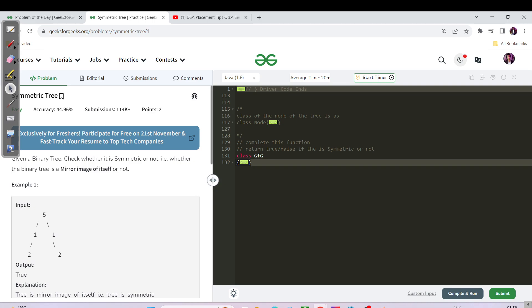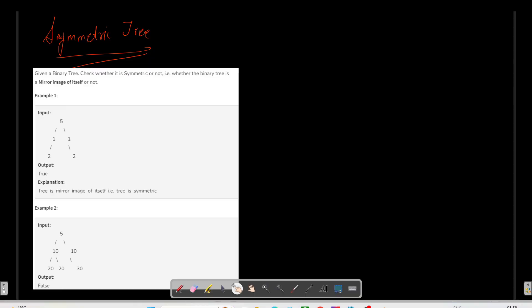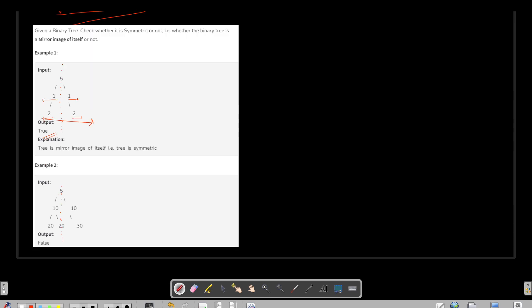Today's question is about the Symmetric Tree. We've been given a binary tree and need to check if it is symmetric — whether the binary tree is a mirror image of itself. You draw a vertical line from the root and check if the structure of nodes in the right subtree equals the left subtree for every branch. For example, if 10 and 10 match but 20 and 30 do not, or if the left child of 10 is null while the other is not, then we return false.